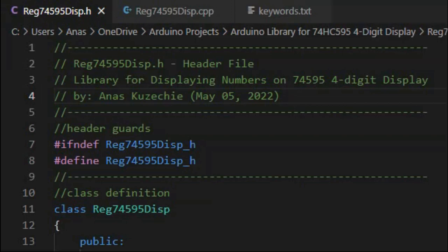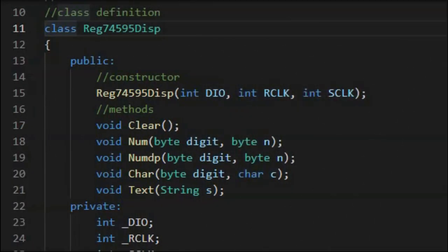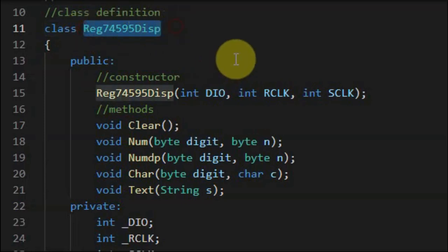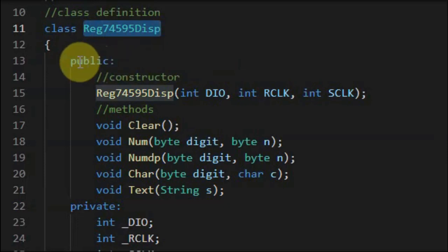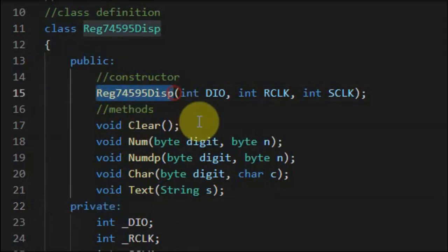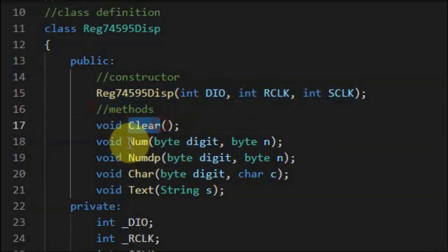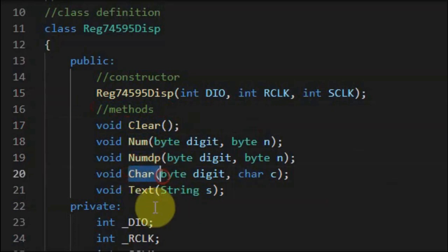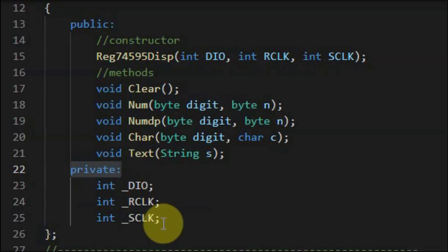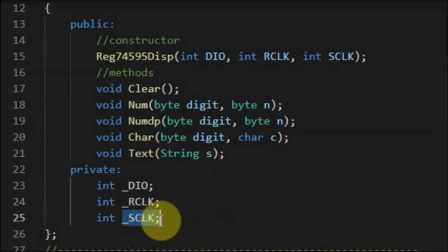Visual Studio Code is used to create the header file, source file, and keywords file. Inside the header file, one class is defined named register_74595_display. The header file has a public section and a private section. The public section defines a constructor with three arguments for the module's input lines, and five methods: clear, number, number with decimal point, character, and text. The private section declares three integers for the input lines: the DIO, the register clock, and the serial clock.